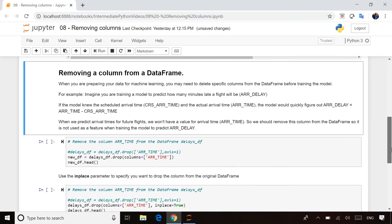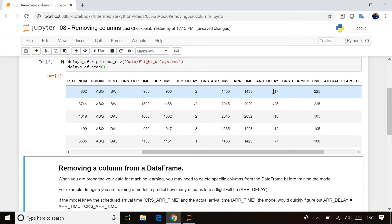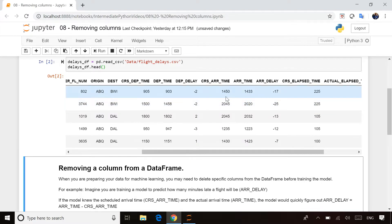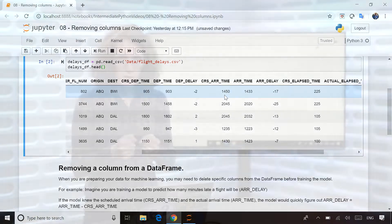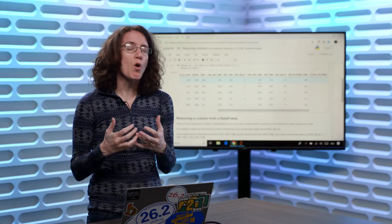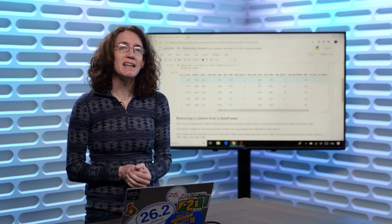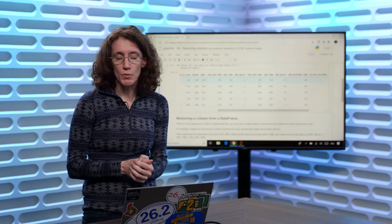You might get into a situation where you want to predict the arrival delay — how many minutes late a flight is going to be. Because this data set is so complete, it actually has the scheduled arrival time as well as the actual arrival time. It doesn't take a machine learning model to figure out that if you subtract when a plane actually arrived from when it was supposed to arrive, you can just calculate arrival delay. But if you're training a model to predict future flights, it won't know the actual arrival time, so you may need to delete that column — it's not going to help with model training.